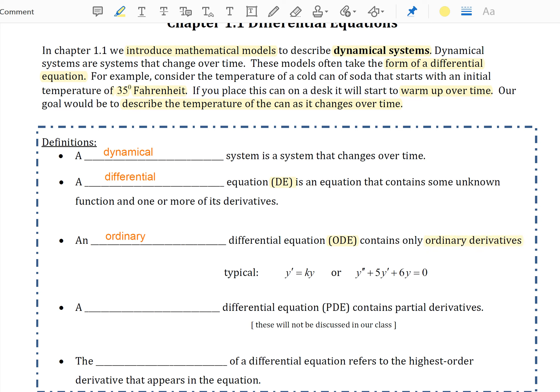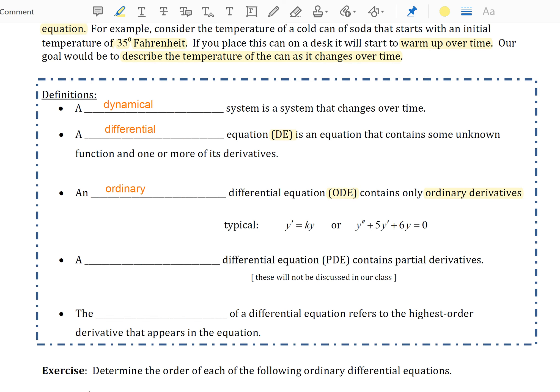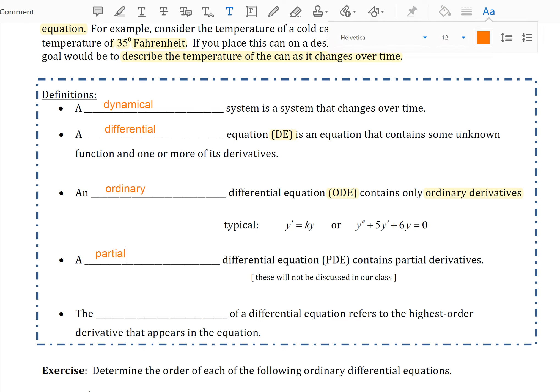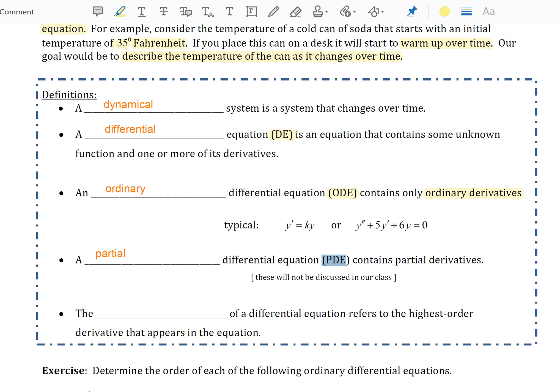Typical examples of ODEs would be y' = ky, or y'' + 5y' + 6y = 0. A partial differential equation, also referred to as a PDE, contains partial derivatives of functions. Partial derivatives and PDEs are not something we discuss in our class; however, I reference it here for completeness, so that we know there are other types of differential equations we will be able to study in future courses.